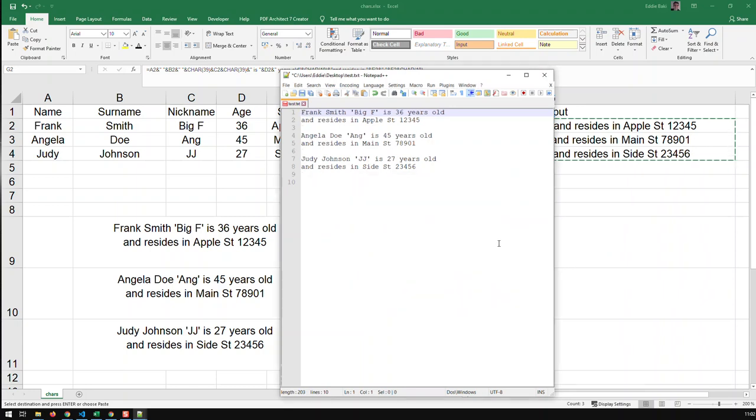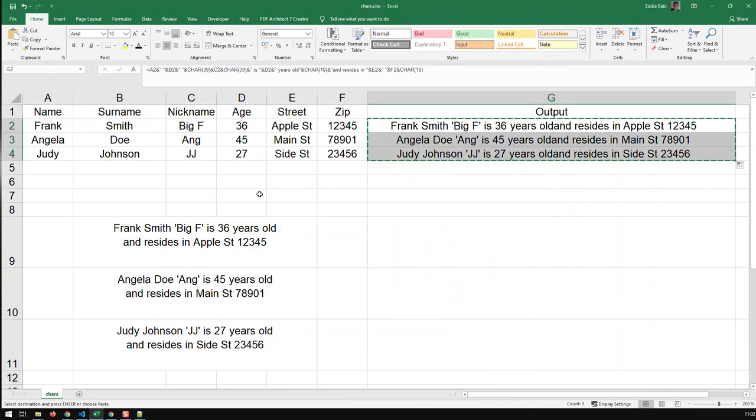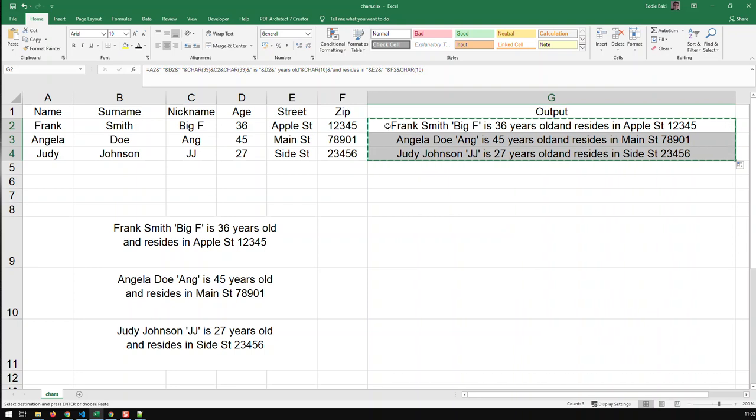So, that's the way you convert from, in Excel, basically, from table structure to some sort of label or string structure that you can then use in further application. Be it in Excel or, you know, just copy and paste somewhere else.